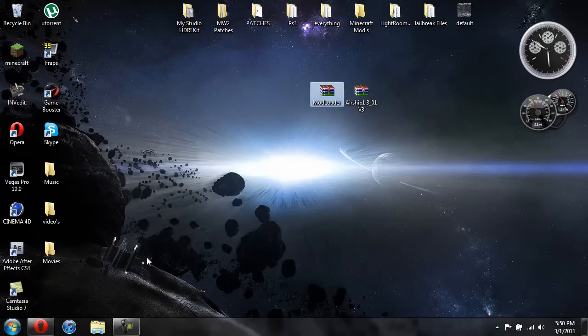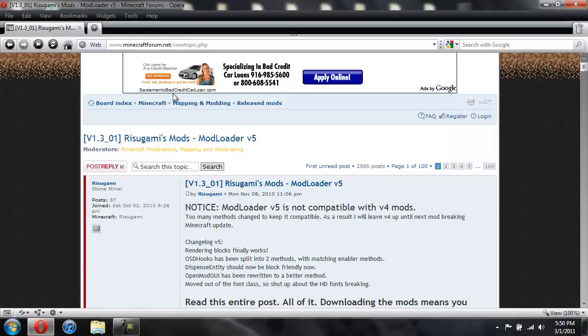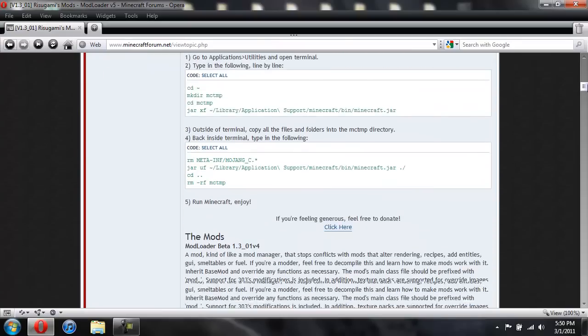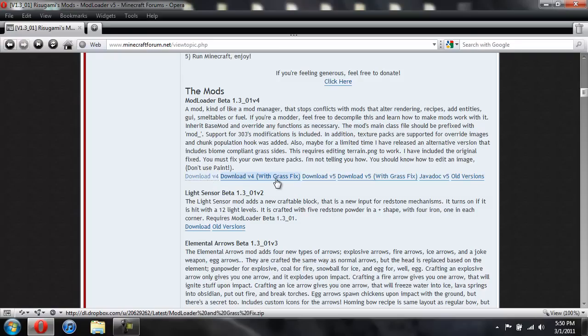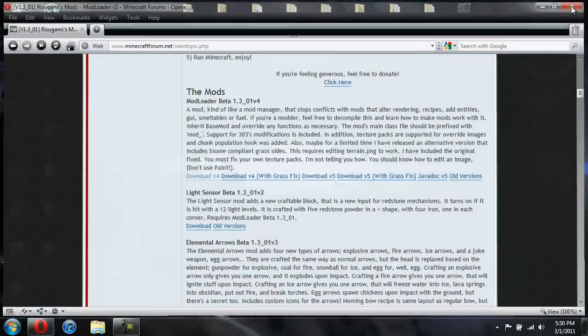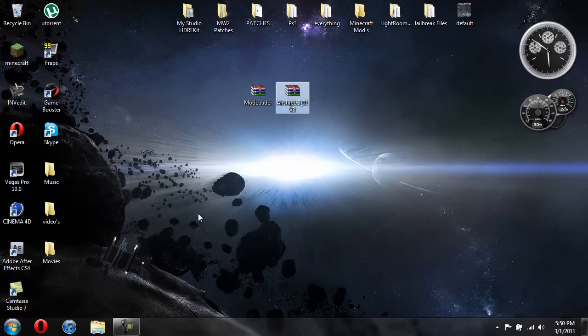For mod loader, you're going to have to come here. Scroll down a bit until it says the mods. And just do download v4. Or you could do like with grass. I don't know what all these do. I don't know what version 5. I just do version 4. So let me go ahead and show you how to install it.